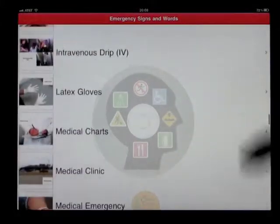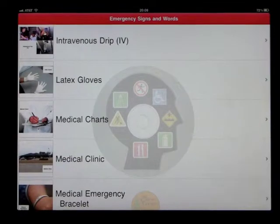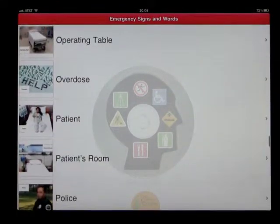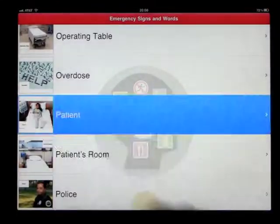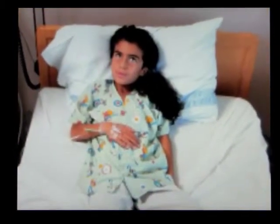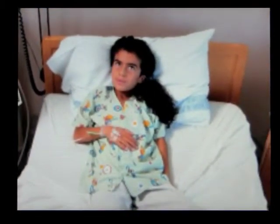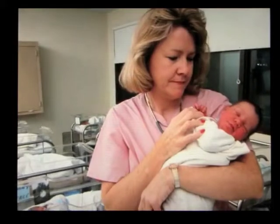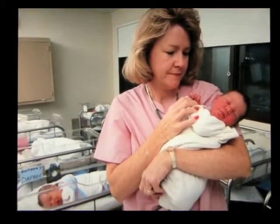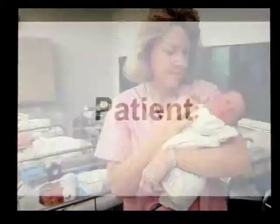When you're in this mode, going in as the FSS user, you can click on any of these just to watch a short video. This says patient. A patient is a person who is being taken care of by a doctor and a nurse. A patient is a person who is sick and needs help from a doctor. Patient.